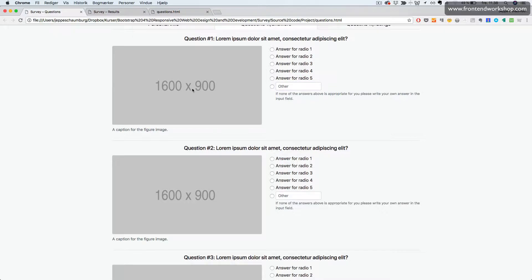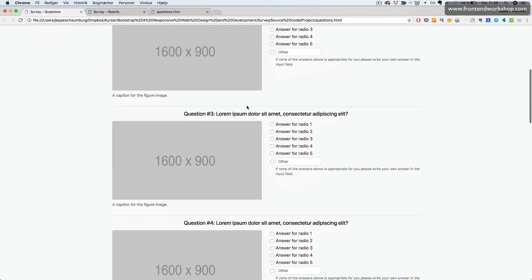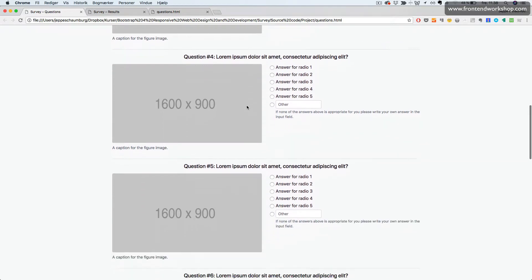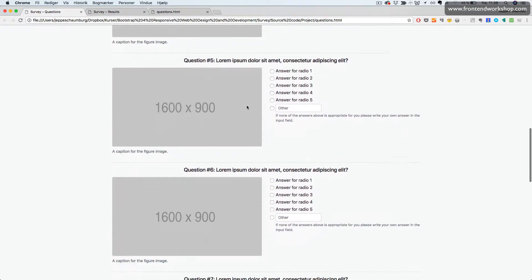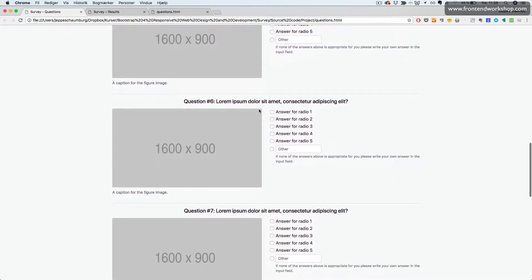We have an image and a question in the top. Then on question number six to ten, we use checkboxes instead, so the user can select multiple options.